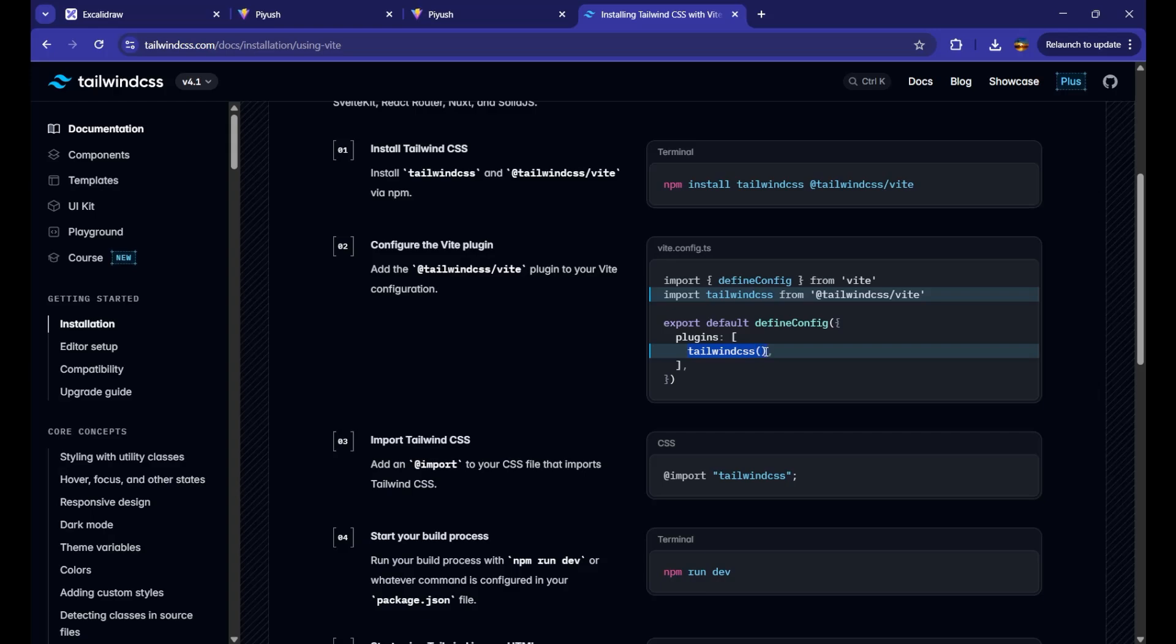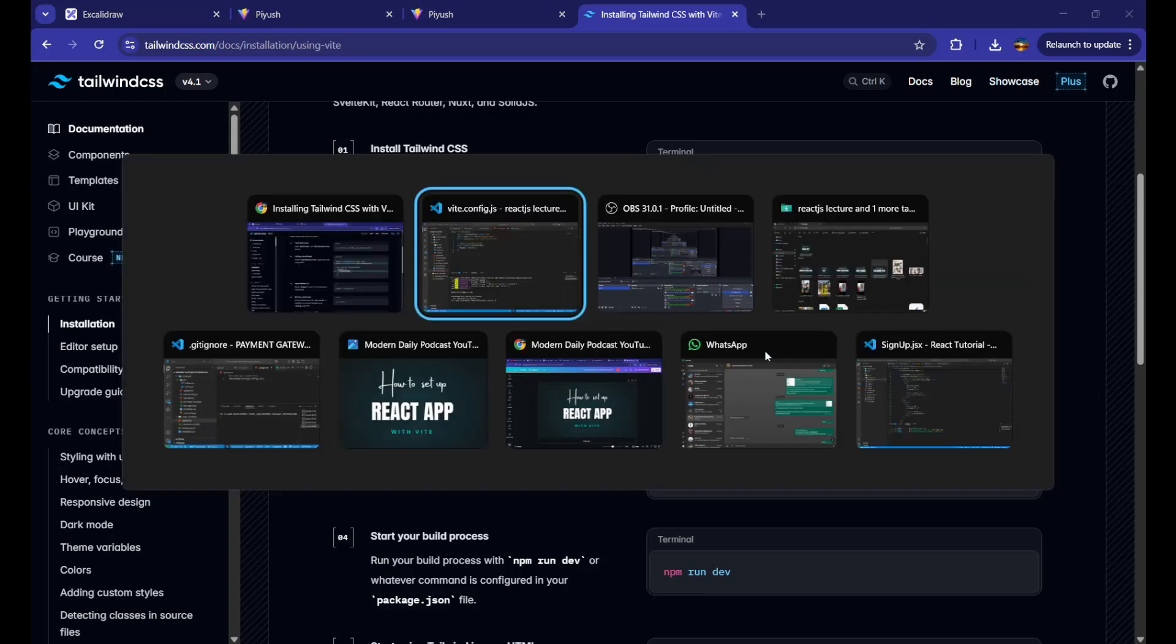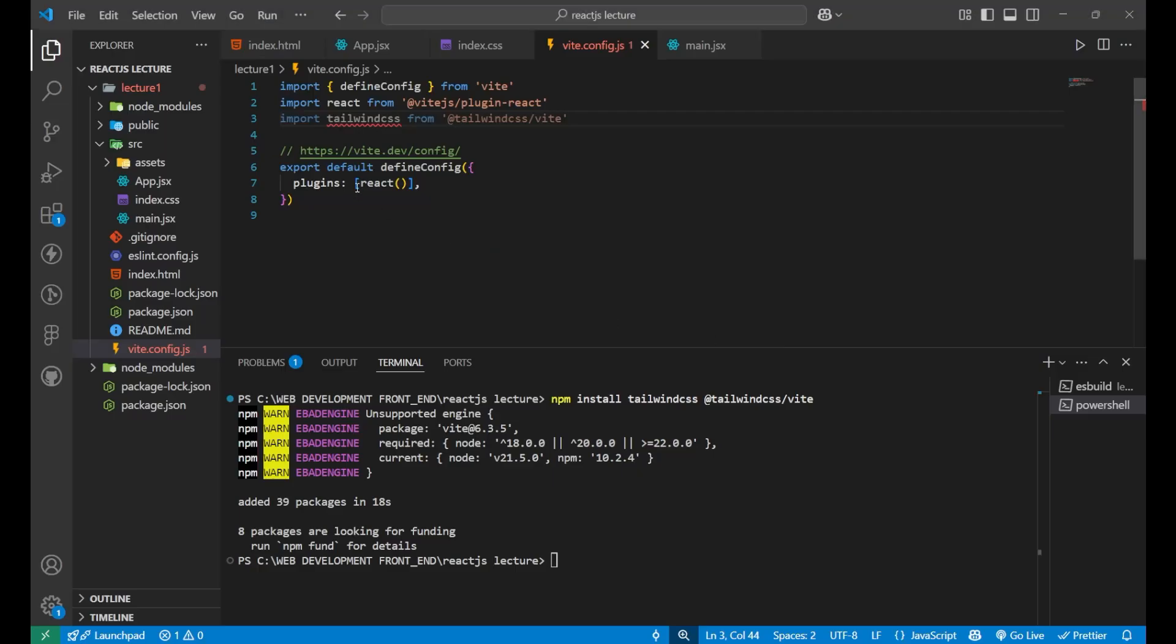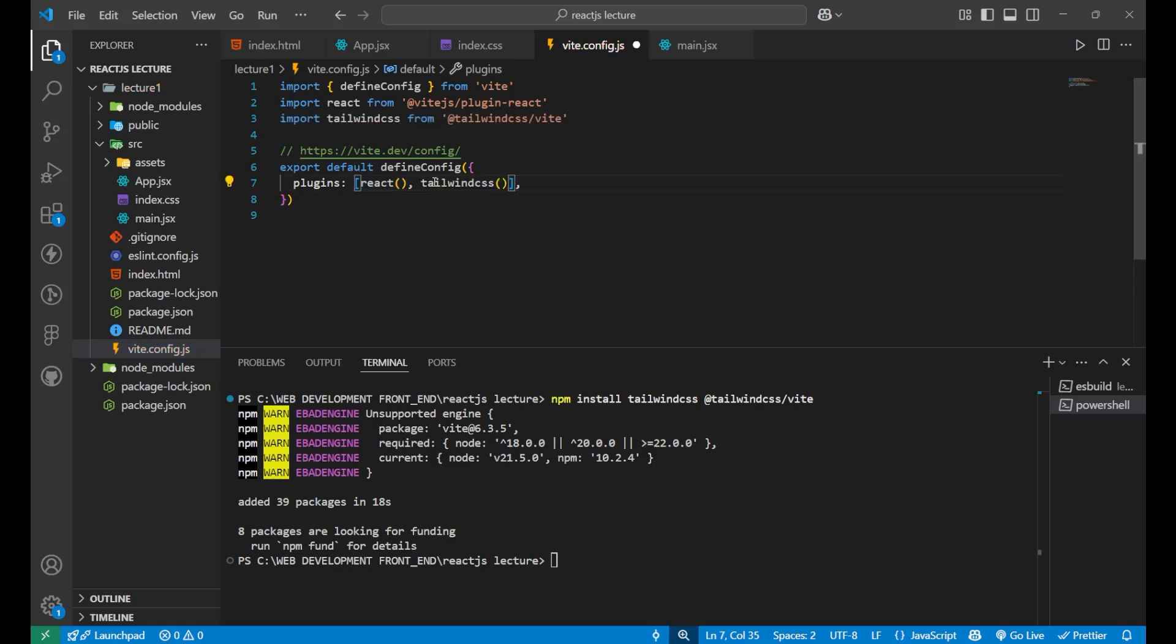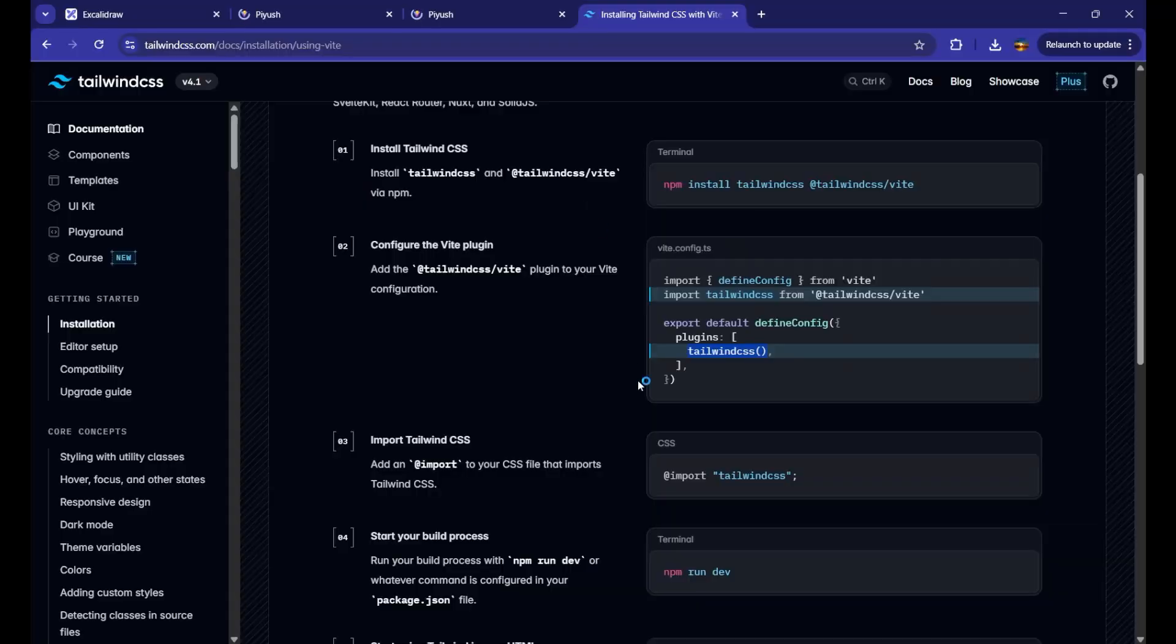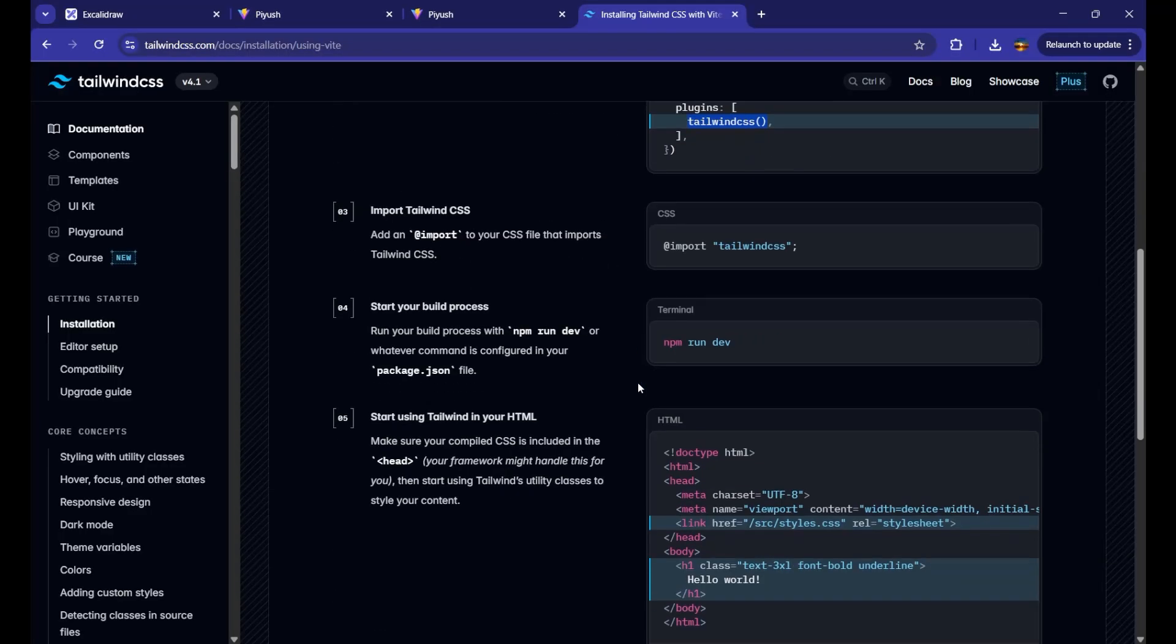So for that, simply just go on inside this bracket of the plugins and put a comma here and write your tailwind CSS plugin. Now, it is also getting attached with your configuration of Vite. Now, simply import the tailwind CSS.